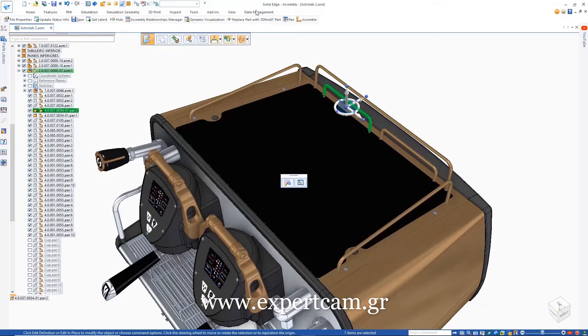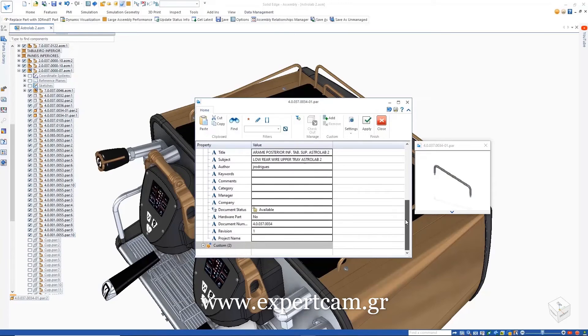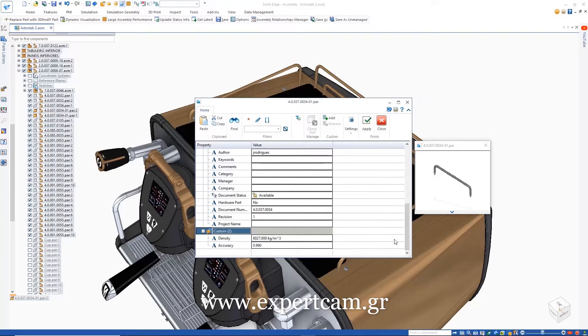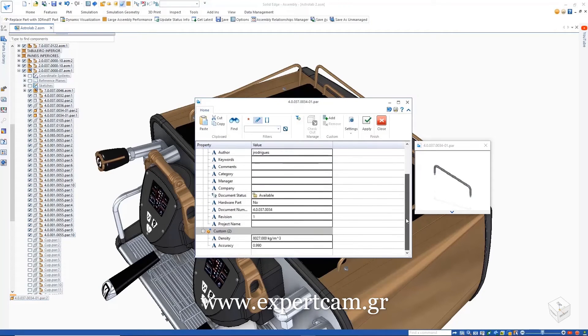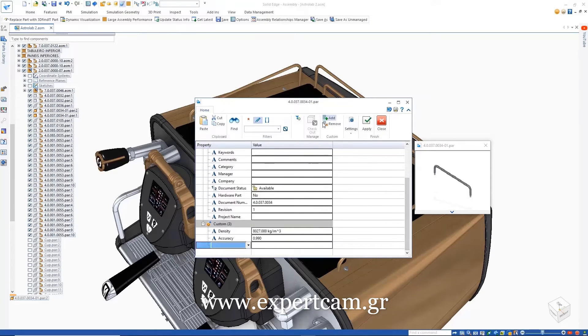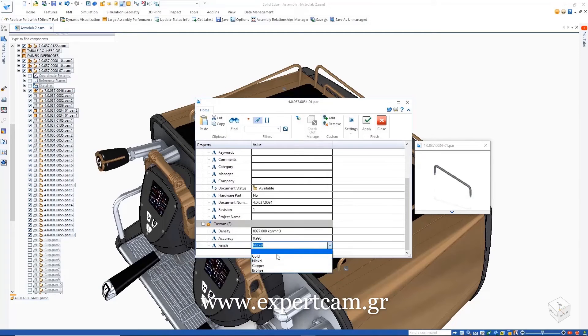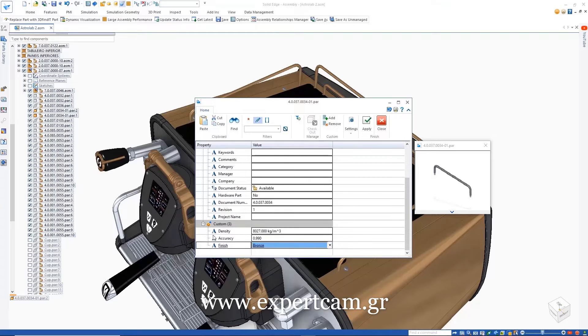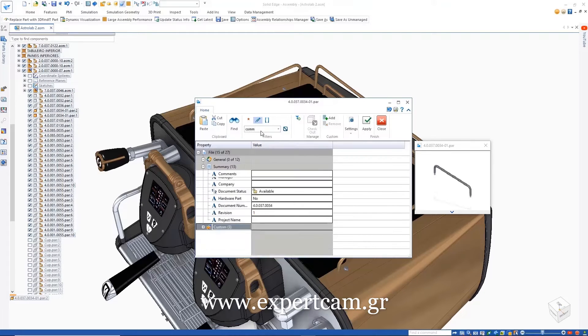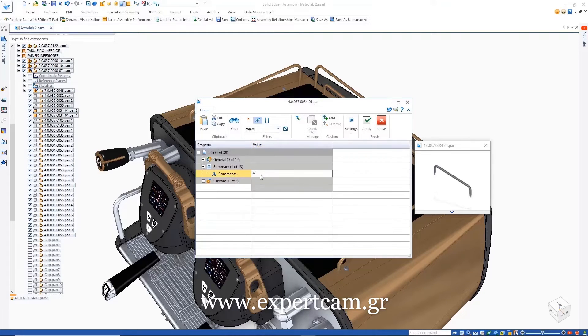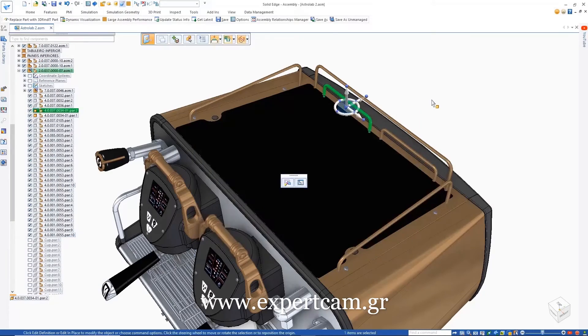A modernized, powerful File Properties dialog makes it even easier to search for, maintain, and manage document properties and metadata. We can filter the information to show only the editable properties and add new ones. In this case, a custom property to define the finish for the handle.